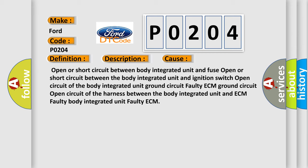Open circuit of the body integrated unit ground circuit. Faulty ECM ground circuit. Open circuit of the harness between the body integrated unit and ECM.